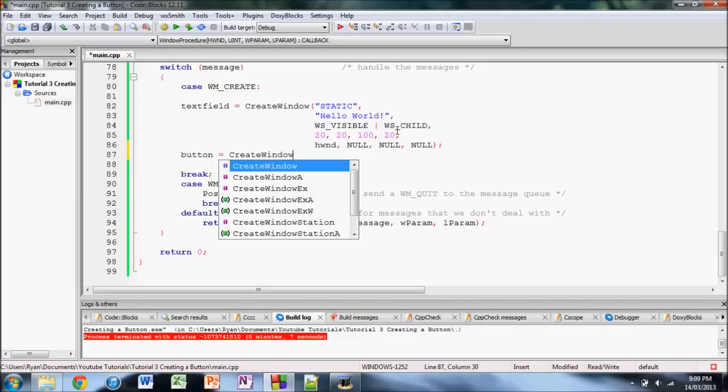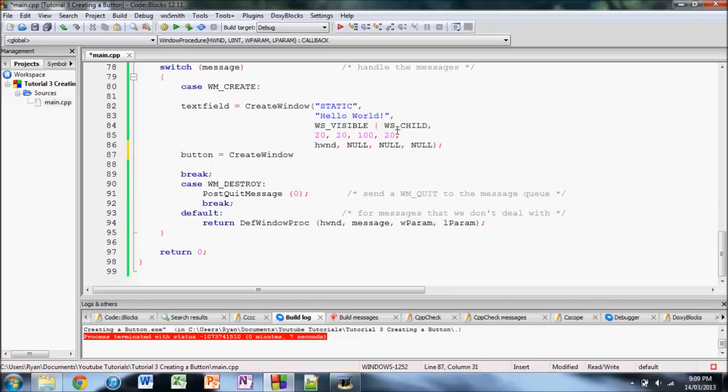And then, for the parameters here, you'll notice in this one, which was a text that couldn't be edited. The first parameter was static, in quotes.